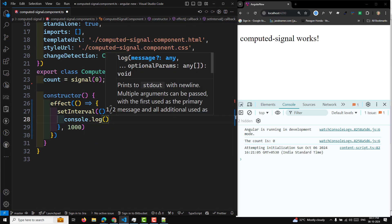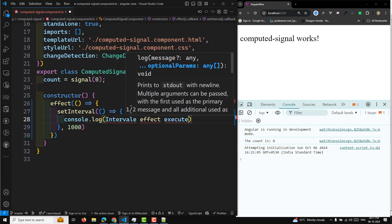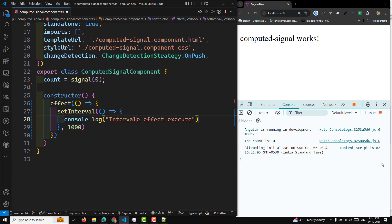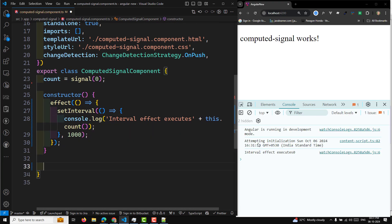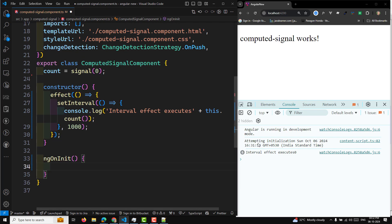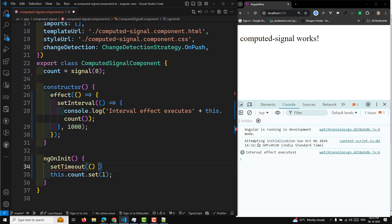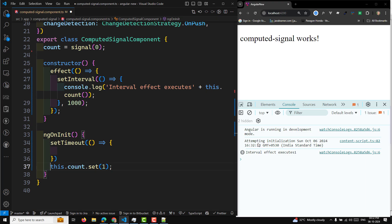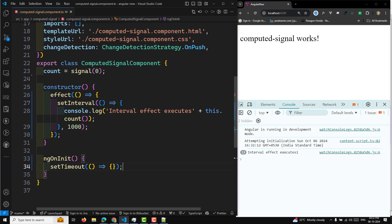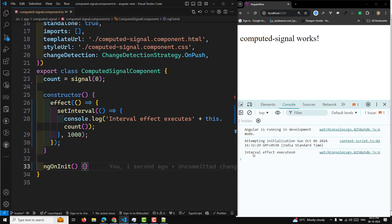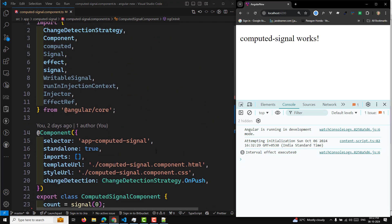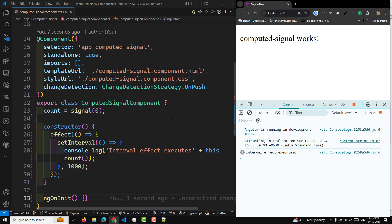Here I will do a console.log — 'Interval effect execute' — and also log this.count value so that this effect is dependent on the count value. In ngOnInit I will do this.count.set(1) to immediately update it. So when the effect is first triggered, it will execute. Now when I remove this component, will this interval continue running when the component is destroyed? Let's find out.